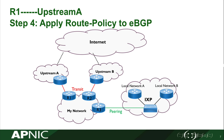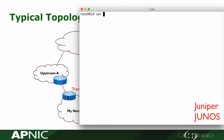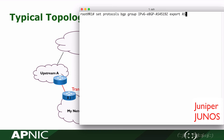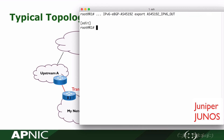In step 4, we will apply the route policy to the eBGP neighbor. In protocol's BGP, to this BGP group IPv6-eBGP-AS45192, we apply the route policy at the export direction. The route policy was defined in step 2. Commit the command.